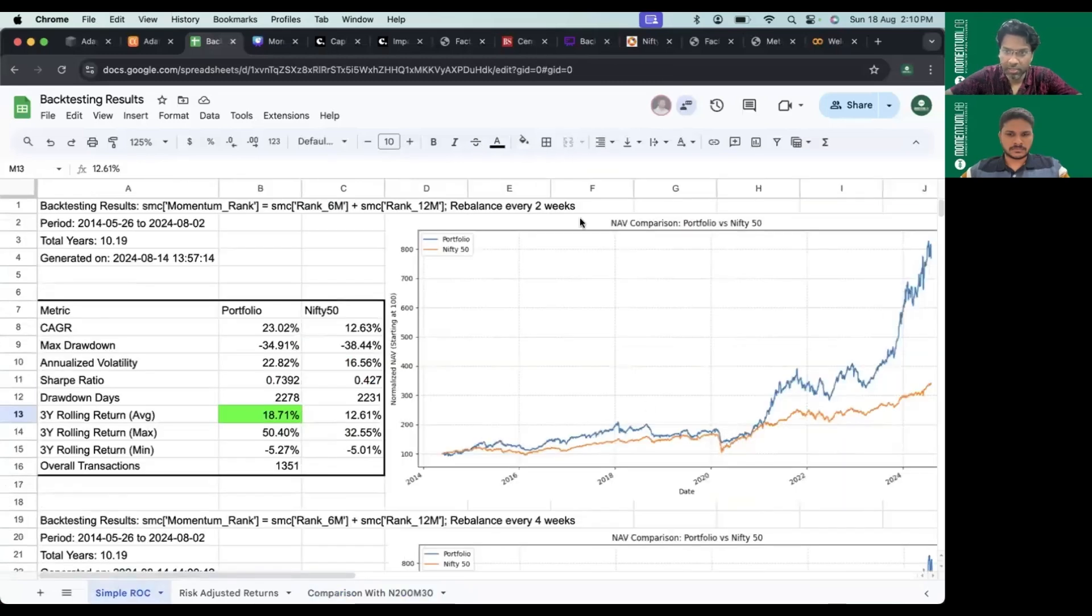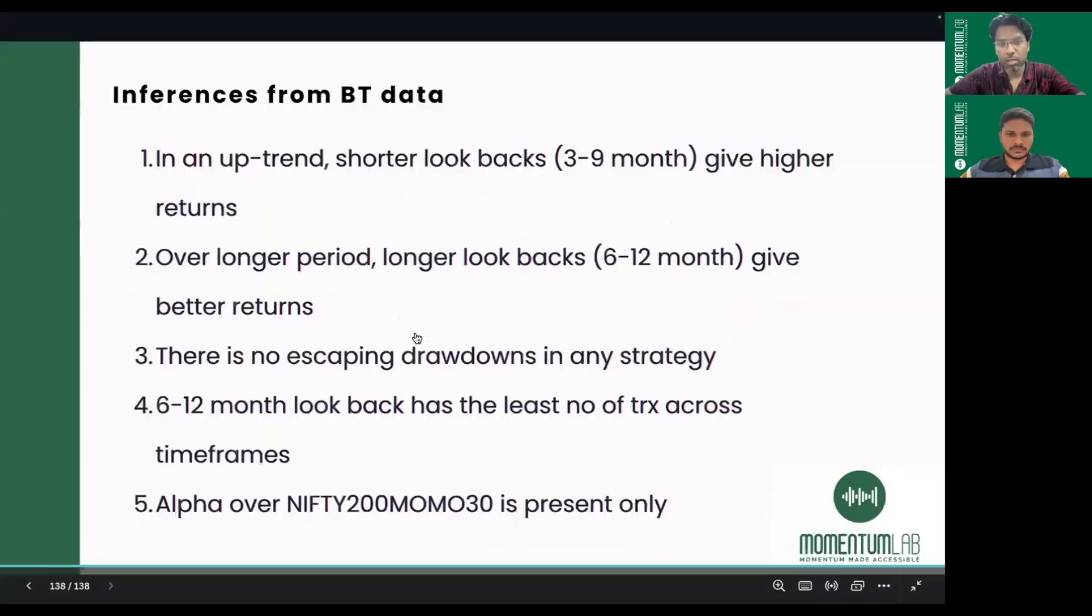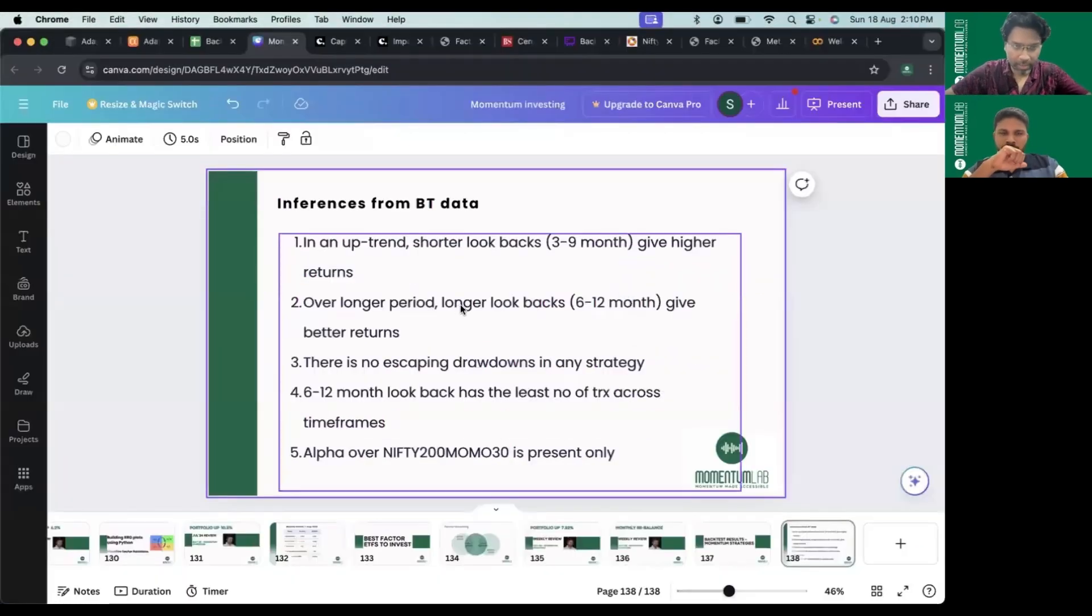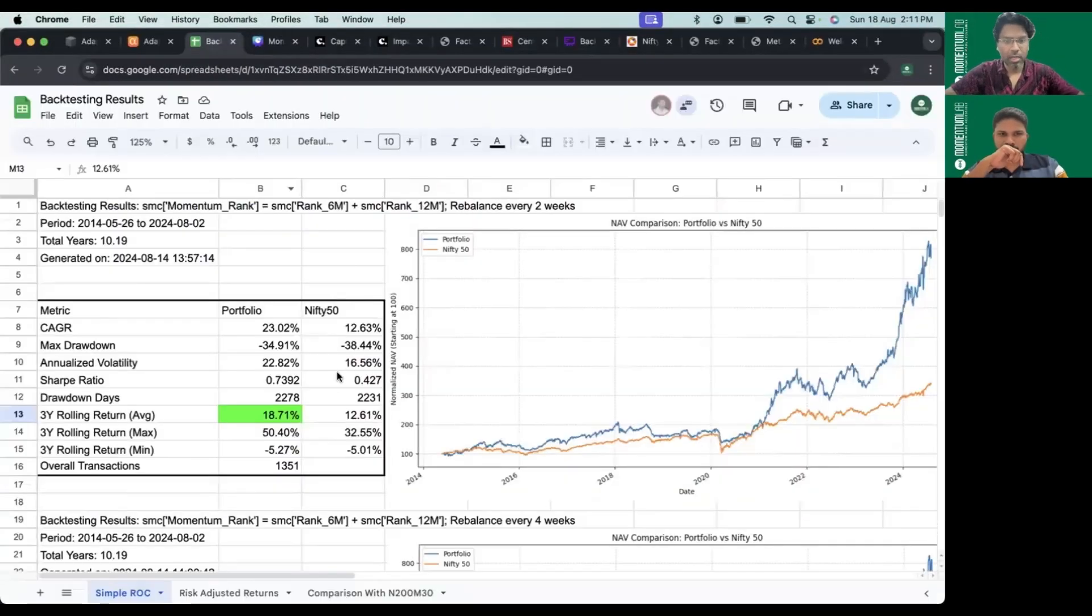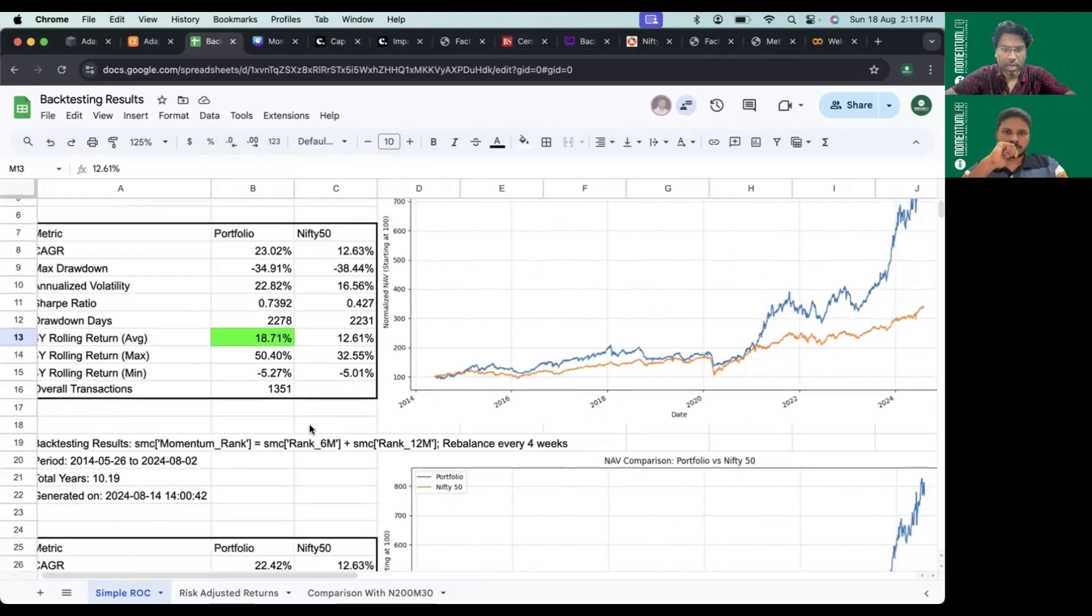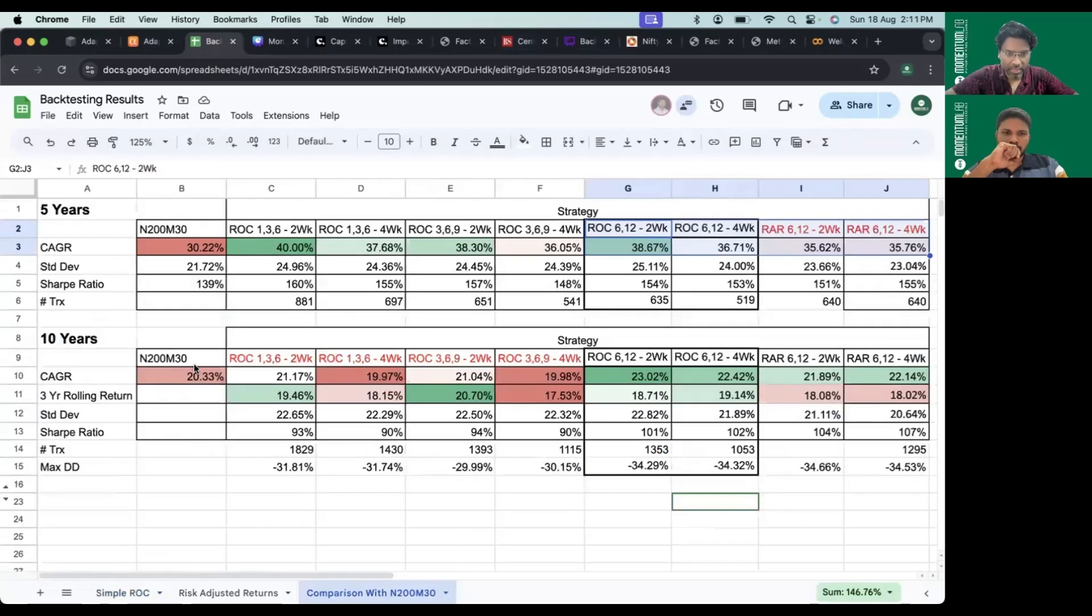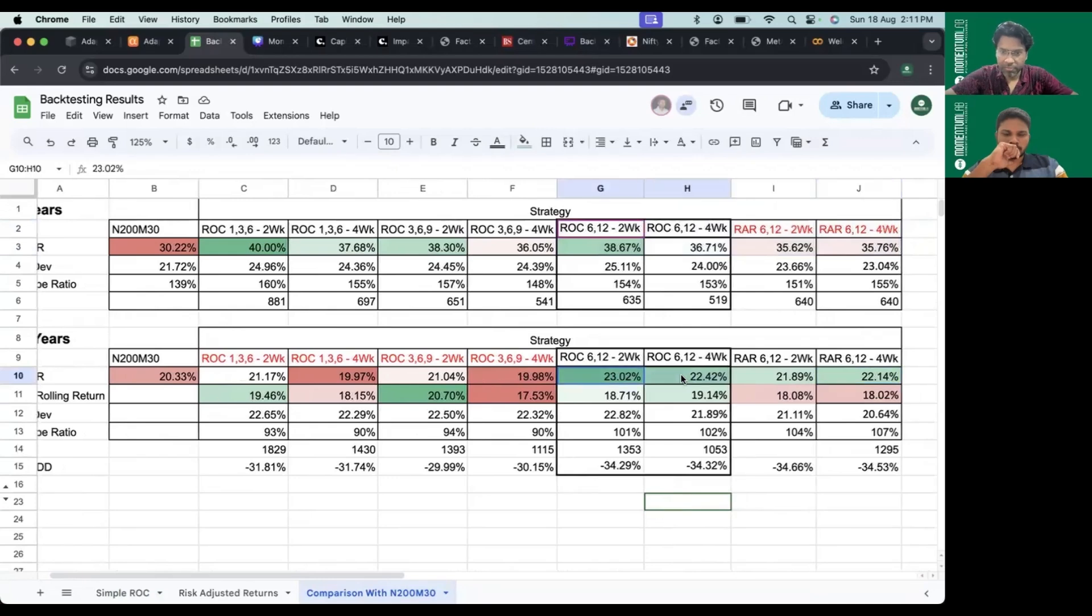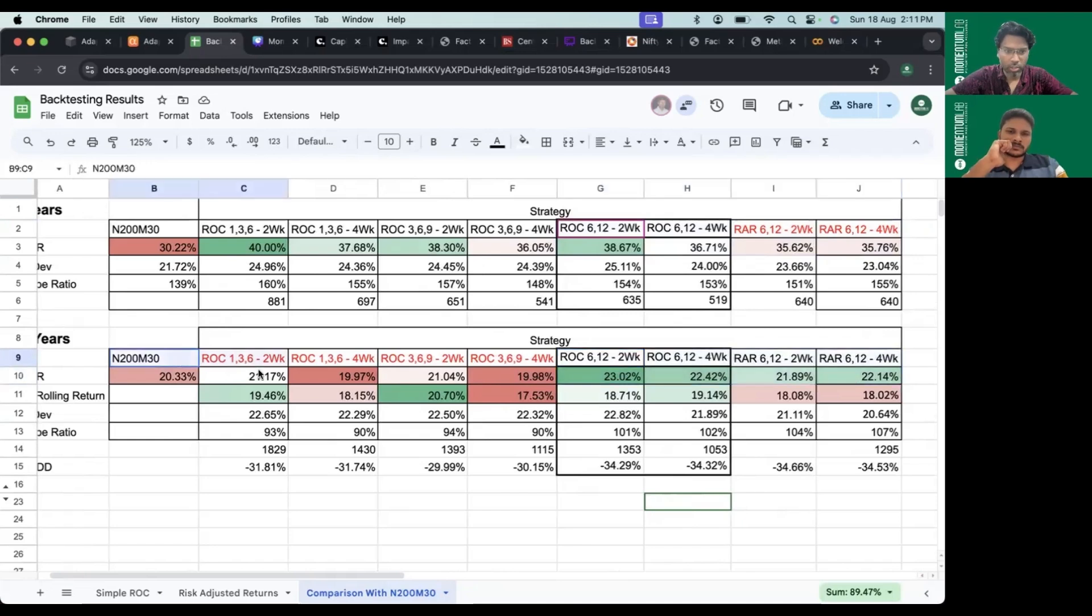The second point is over longer periods, longer look-backs give better returns. Over a longer period we can safely assume, in the case of 10 years, we've seen at least one cycle of ups and downs. In that scenario, in the 10-year time frame we see the opposite of the five-year - the 612 and both risk-adjusted and pure absolute rate of change do well compared to shorter term look-back periods.